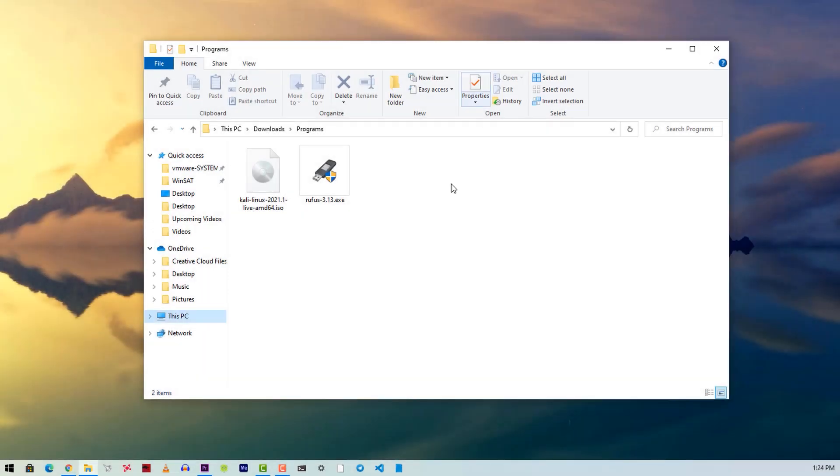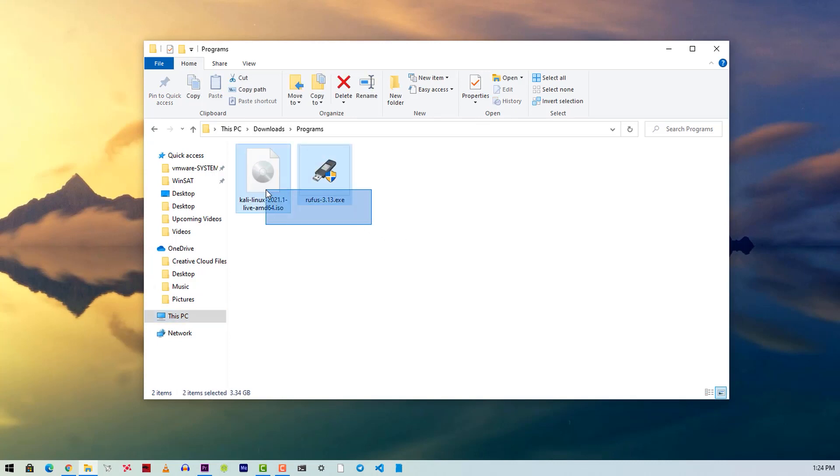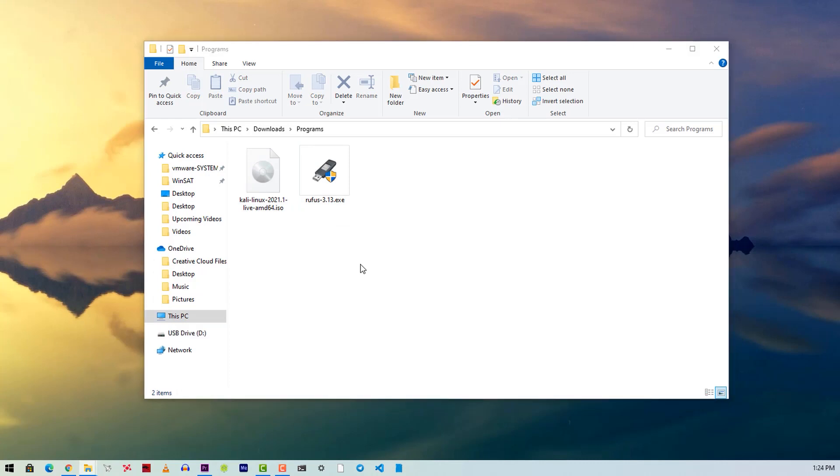Okay guys, now the Kali Linux ISO file is downloaded. Here you can see I have the Rufus program and the ISO file in this folder. Now connect your USB pendrive with your computer.